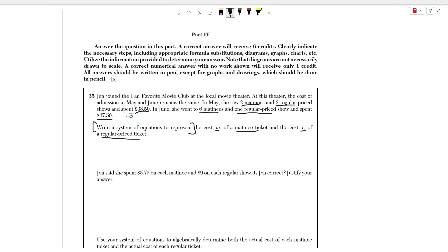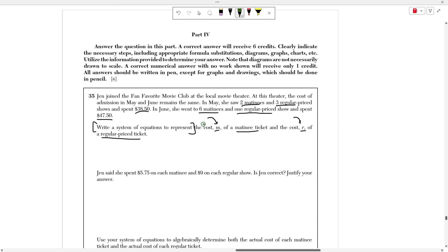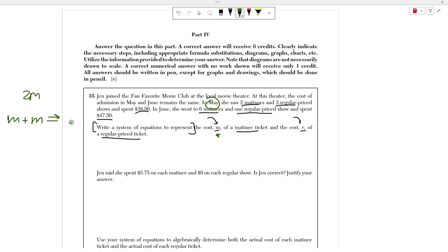Whenever we have a system of equations, we're looking for two or more equations that represent what's going on in our situation. A system always means there's going to be more than one equation. In this case, we're going to model how much she spent in May. She saw two matinees and three regularly priced shows. Each matinee is worth M dollars, so two matinees is 2M. And three regularly priced shows at R dollars each gives us 3R. So 2M plus 3R is equal to $38.50.